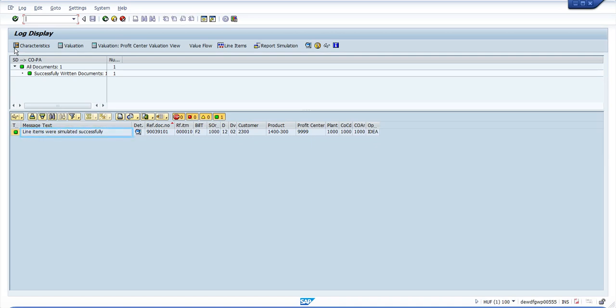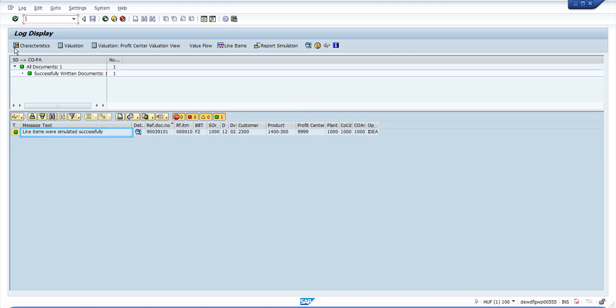Now you can see the line items to be simulated are available and you can see in the menu bar you have four options: characteristics, valuation, valuation with profit center view, and the value flow. In this particular example, profit center valuation is not available, but we can see the other three.